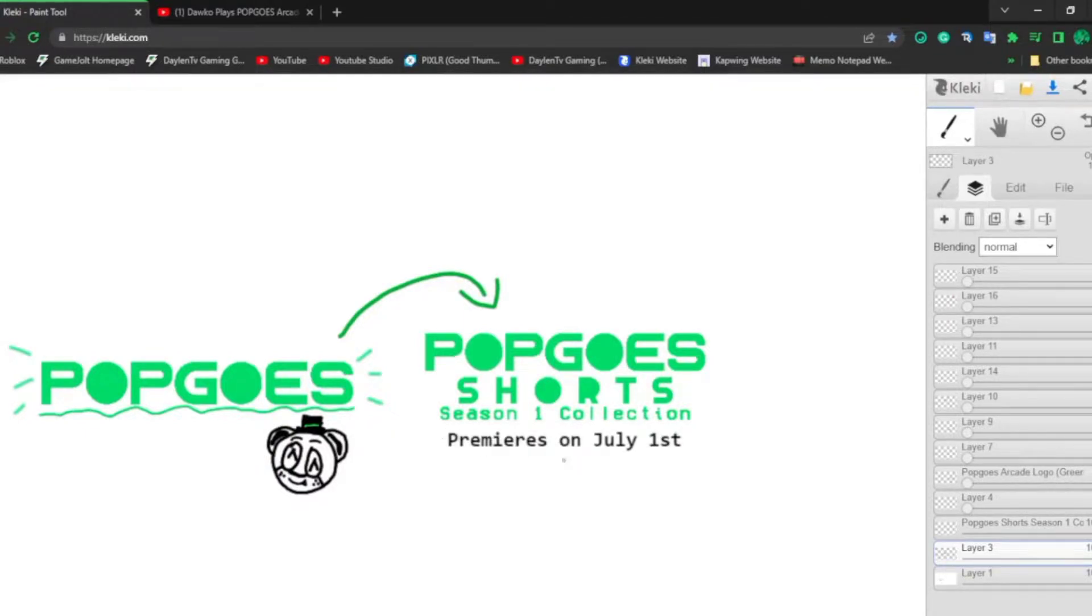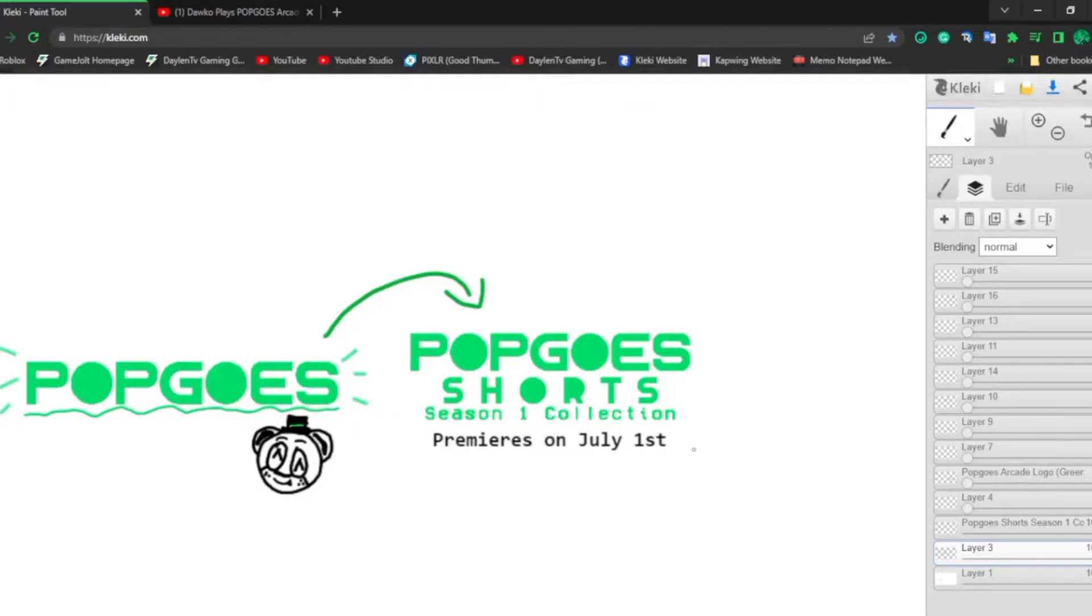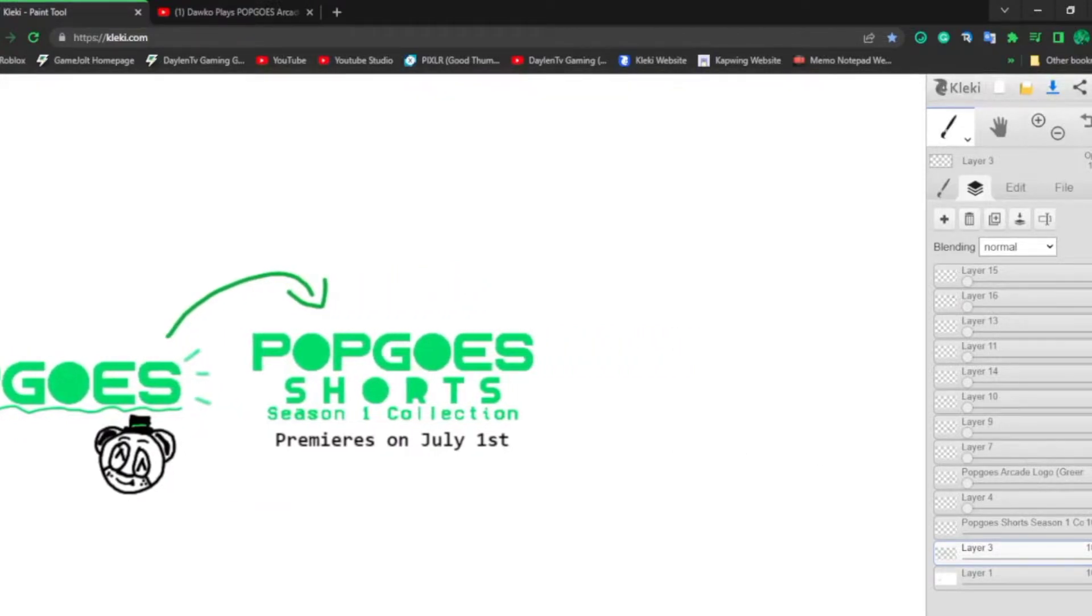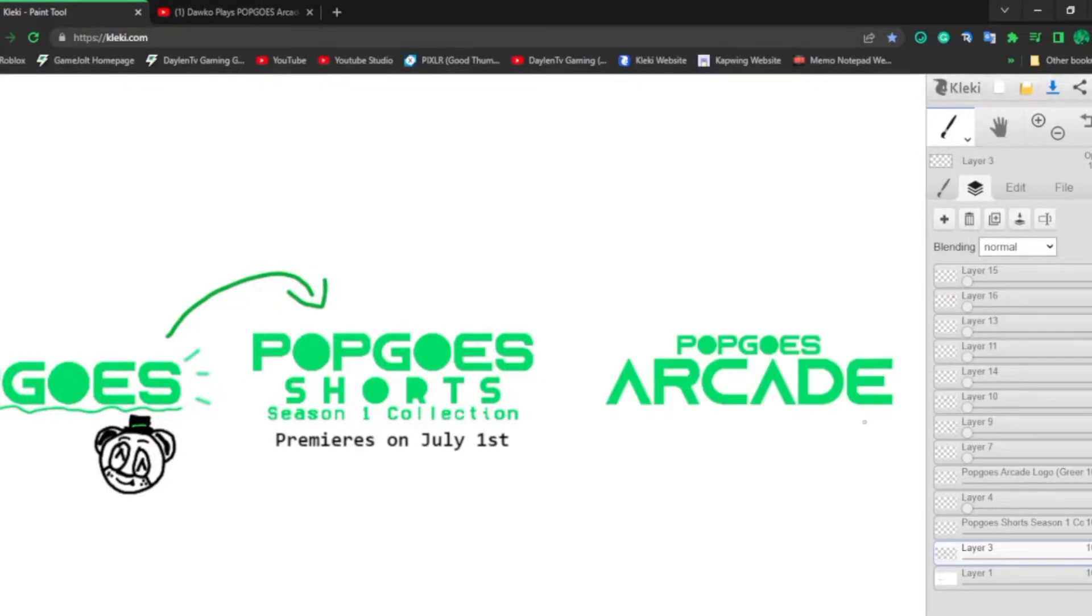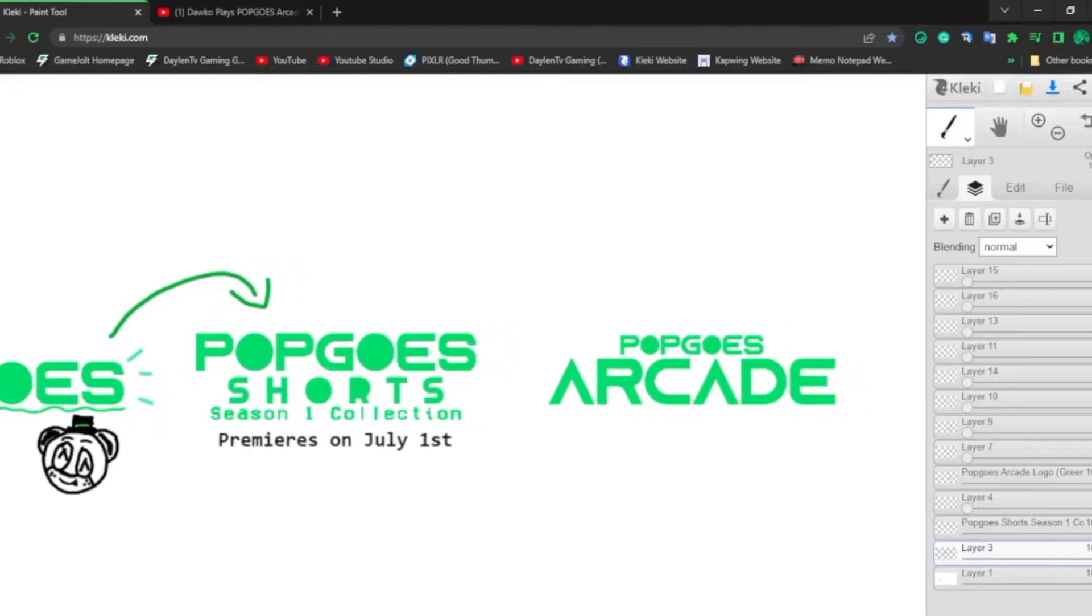I decided to release it or premiere it on July 1st, the same way as Popgoes Shorts whenever Short 1 was released. But here's the big thing. But wait, no. Bam! Popgoes Arcade.